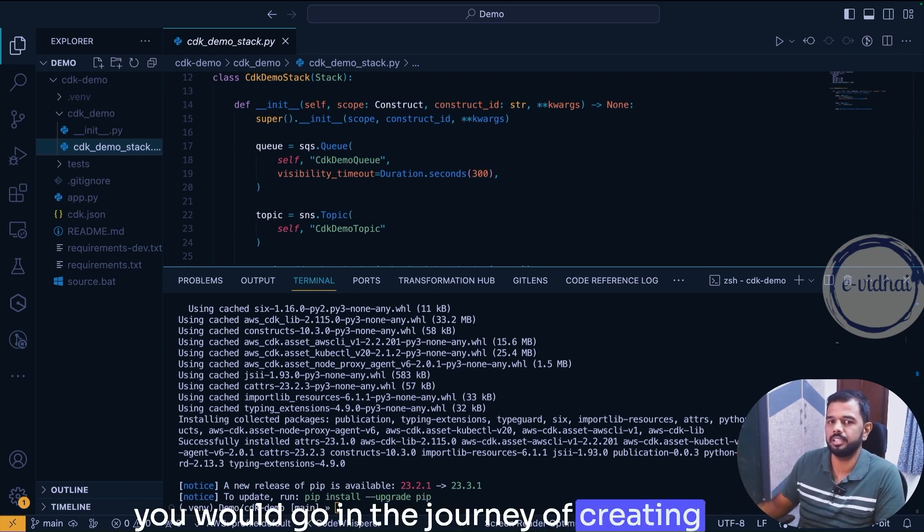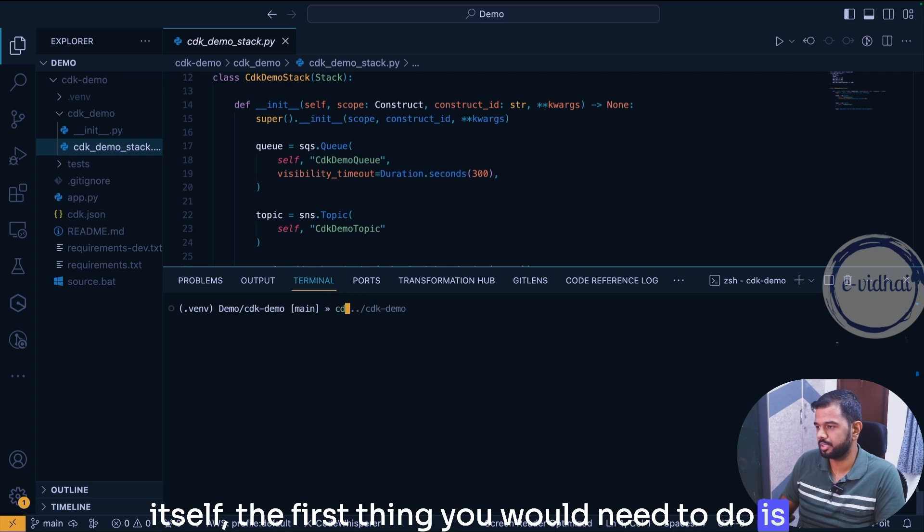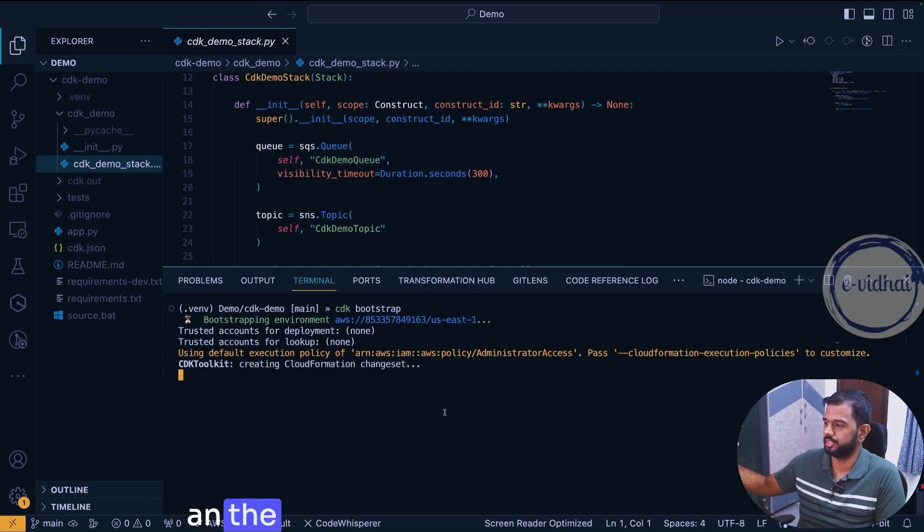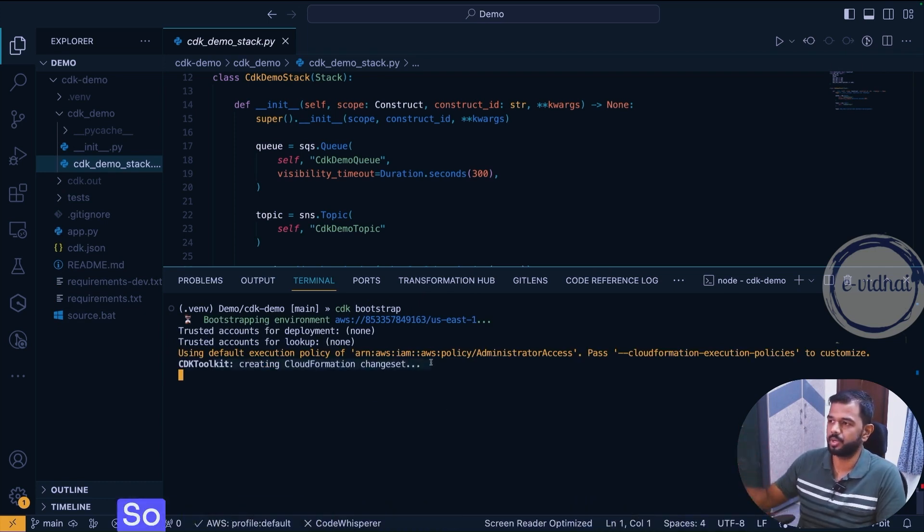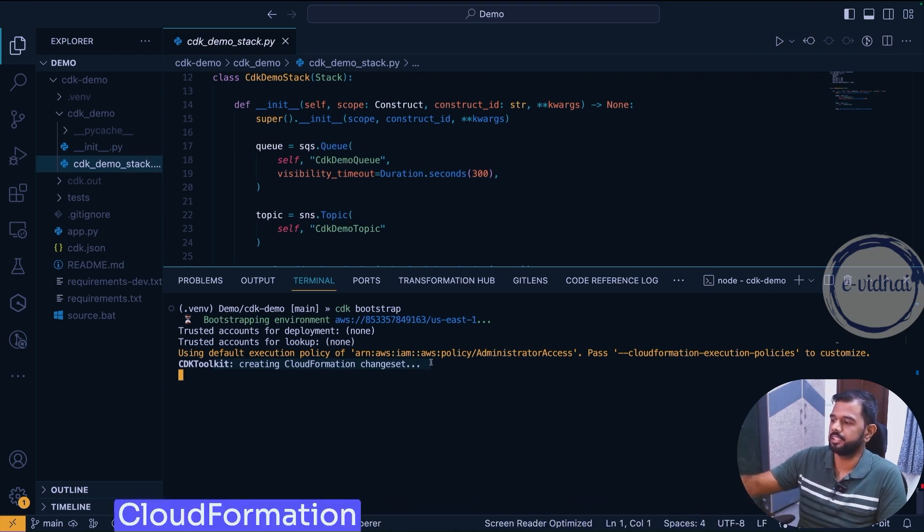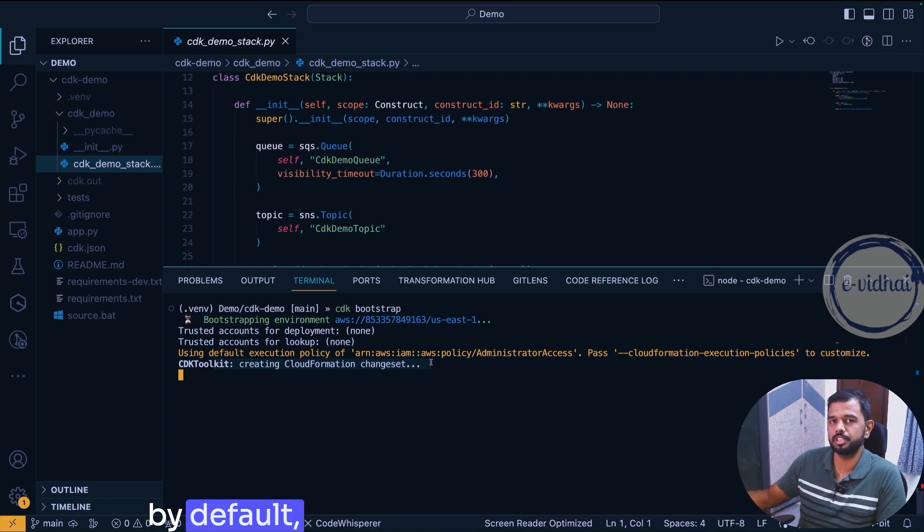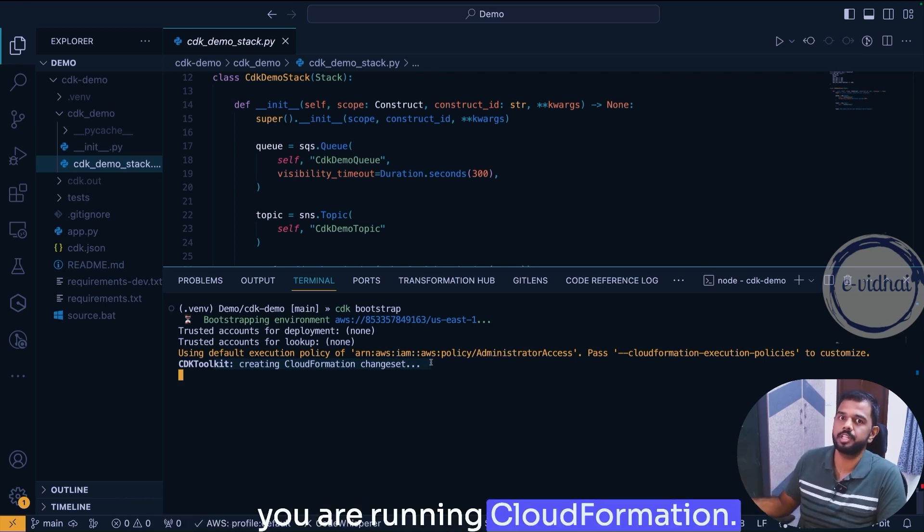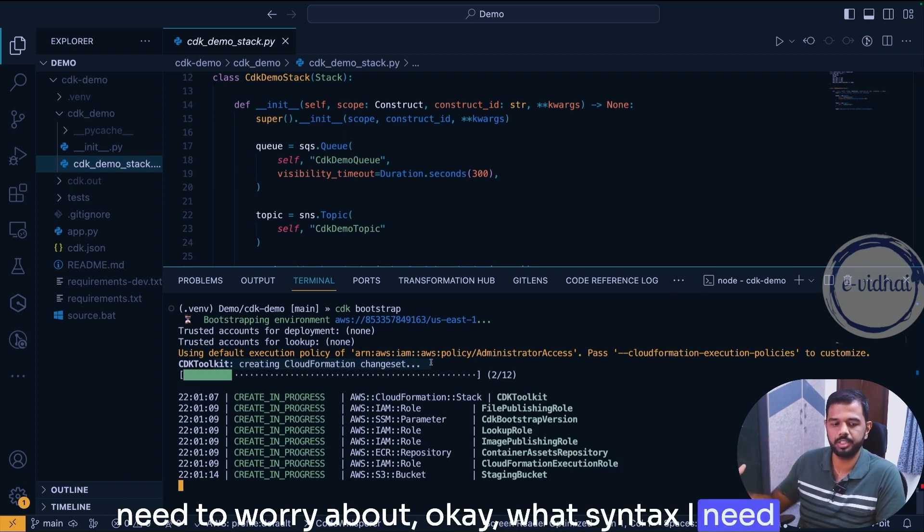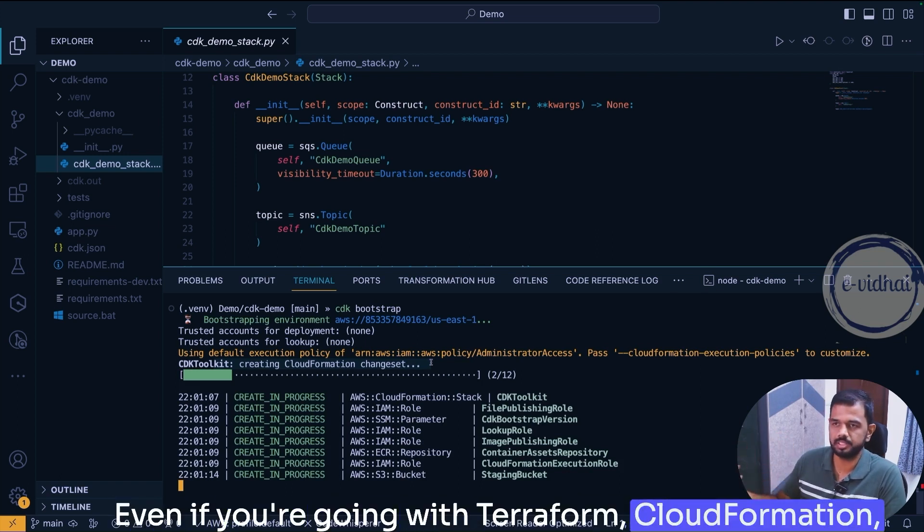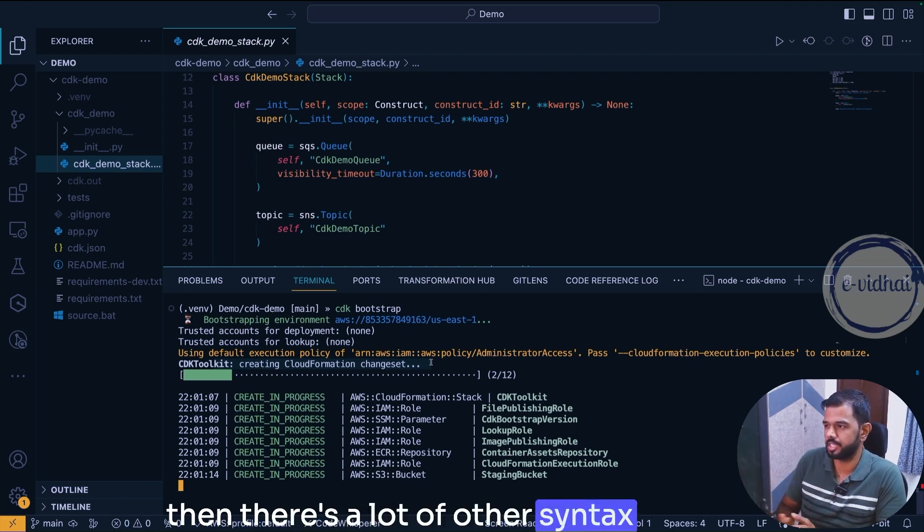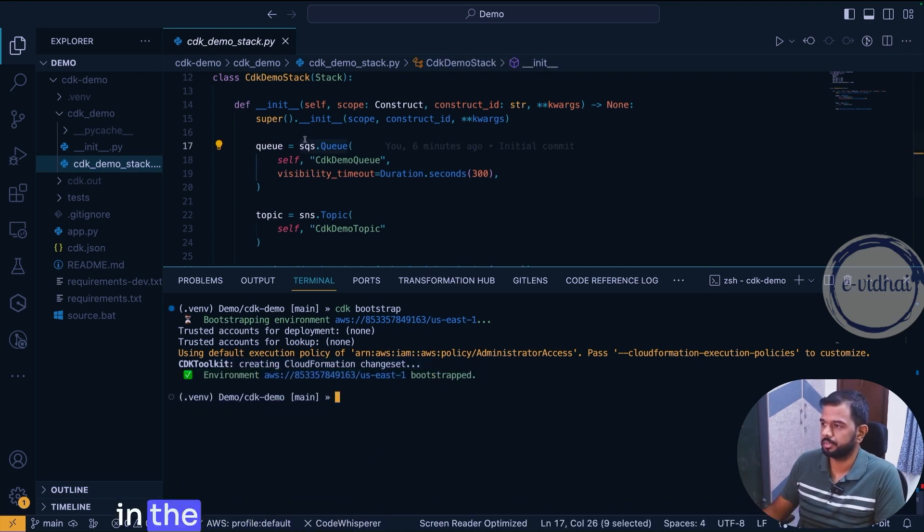But before that let's try to see what are the commands you would go in the journey of creating a resource itself. The first thing you would need to do is you need to bootstrap. Command cdk bootstrap. This command when done will be creating an equivalent CloudFormation. You see it's creating a CloudFormation change set. So whatever the Python code is there it's creating a CloudFormation change set because at the backend by default it's going to use the CloudFormation. So all the output we get is as if you are running CloudFormation. The main advantage here is as a developer you don't need to worry about what syntax I need to use, even if you're going with Terraform or CloudFormation, there's a lot of other syntax.